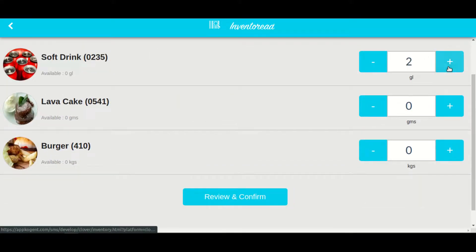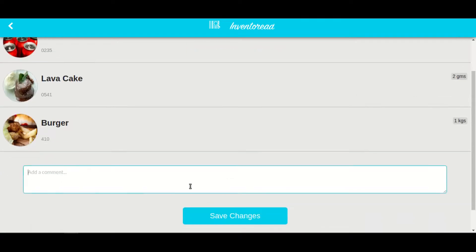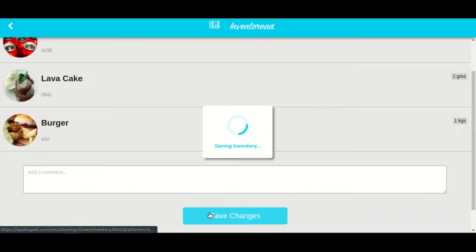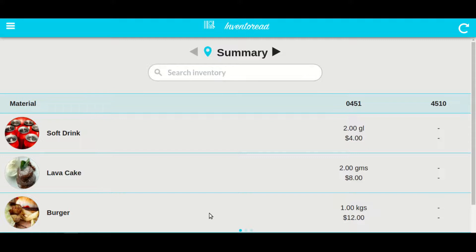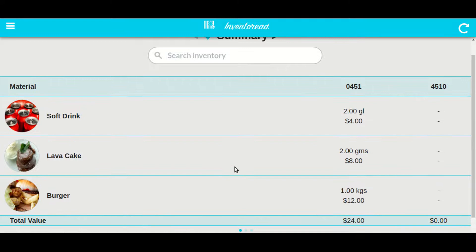After entering the quantity, click on review and confirm. Here you can add some comments if you want, and then click on save changes. You get redirected back to the dashboard and see all the summary across all locations.